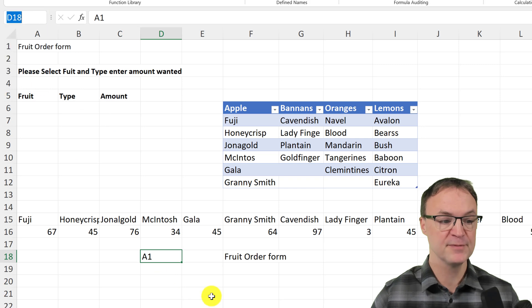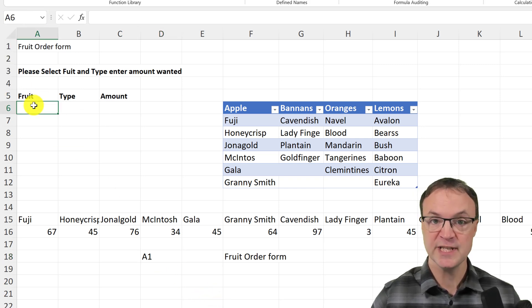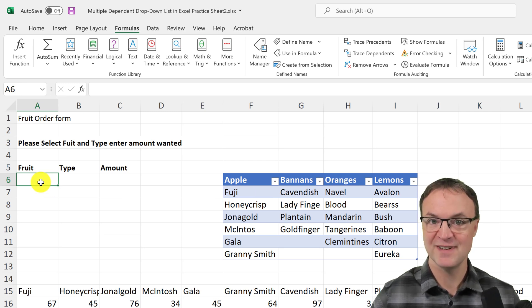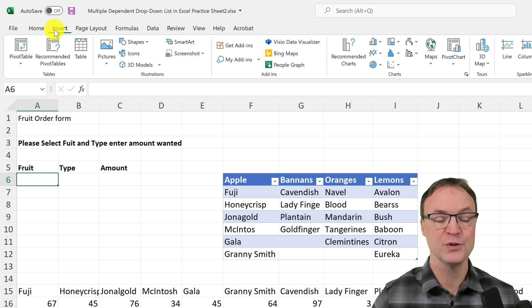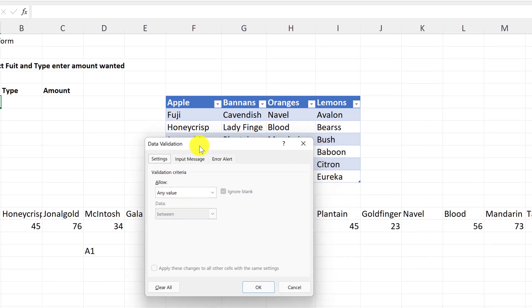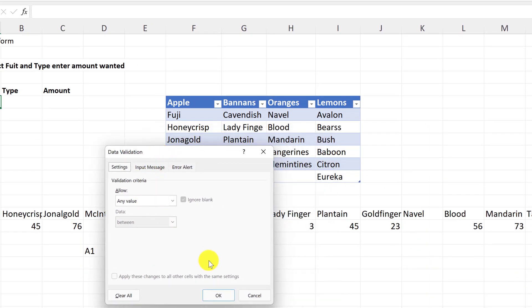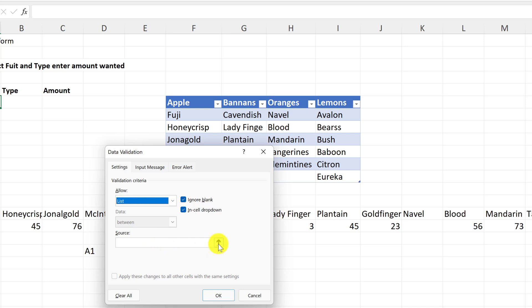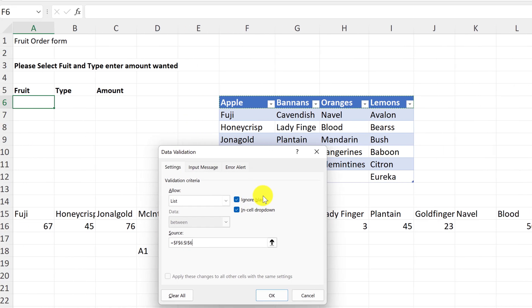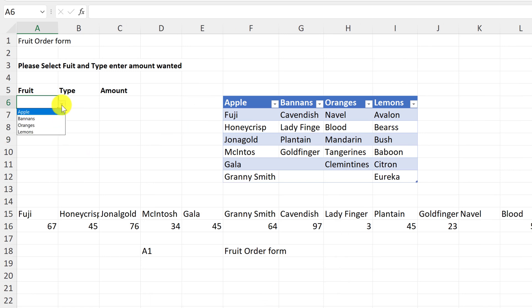The first drop down list we want to create is dependent upon the four column headings. For this we use Data Validation — go to Data > Data Validation, select List, and for the source I'll click the arrow and select those four headings. Hit Enter and OK. Now I can drop down and see all four options working.